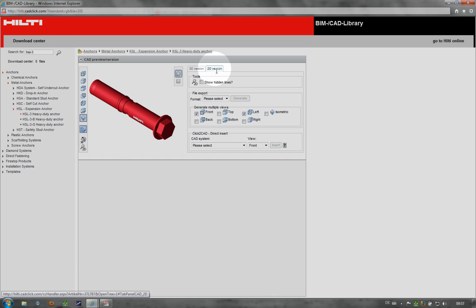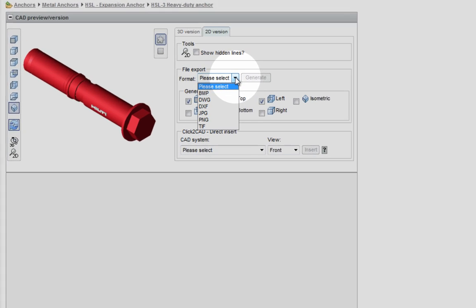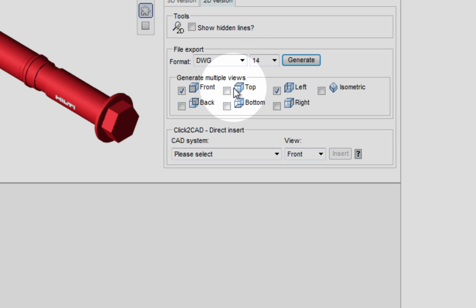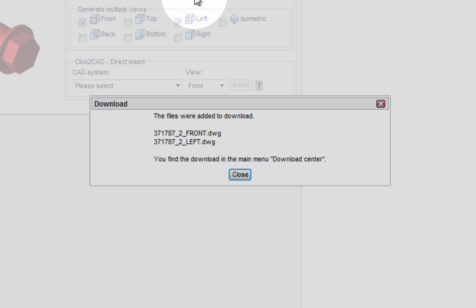Alternatively, you can choose the desired object format and then click Generate. The downloaded file can then be seen in the download center.